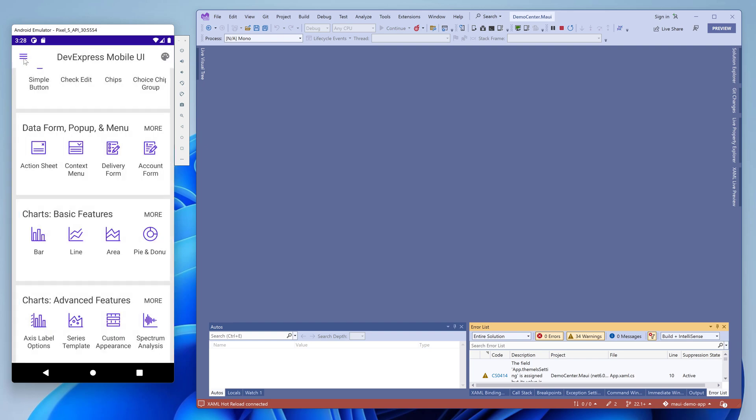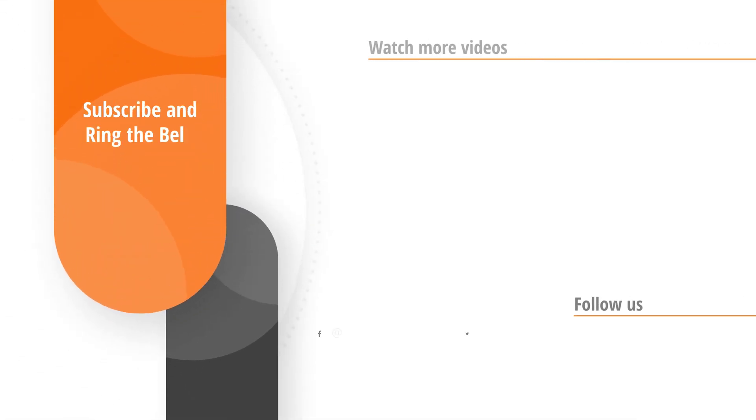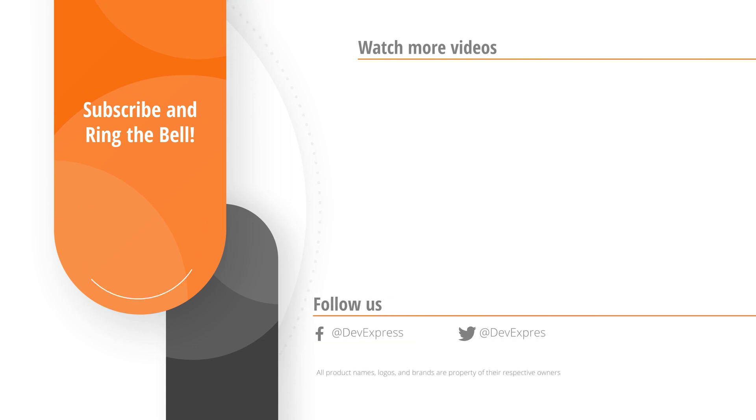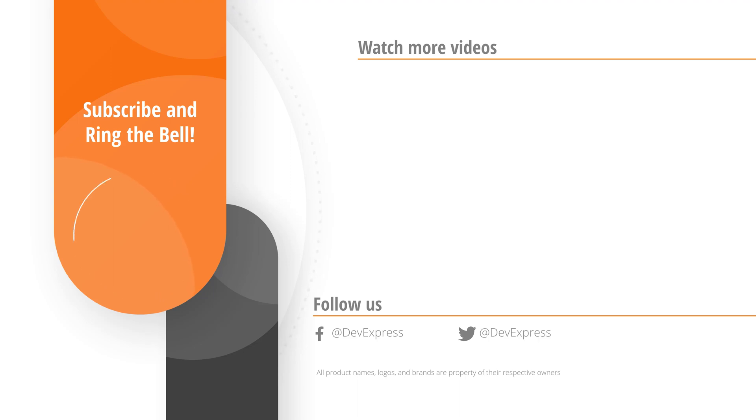And that's it. If you liked this video, please give us a thumbs up. If you have questions, please comment below. And don't forget to subscribe and ring the bell so you get notified any time we release new content. Thanks for watching, and thank you for choosing DevExpress.